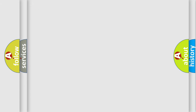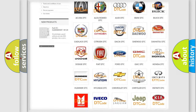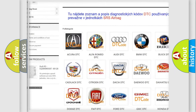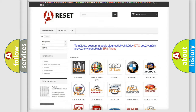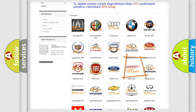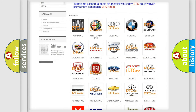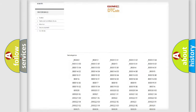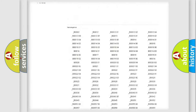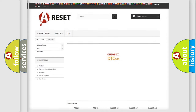Our website airbagreset.sk produces useful videos for you. You do not have to go through the OBD2 protocol anymore to know how to troubleshoot any car breakdown. You will find all the diagnostic codes that can be diagnosed in GMC vehicles, along with many other useful resources.